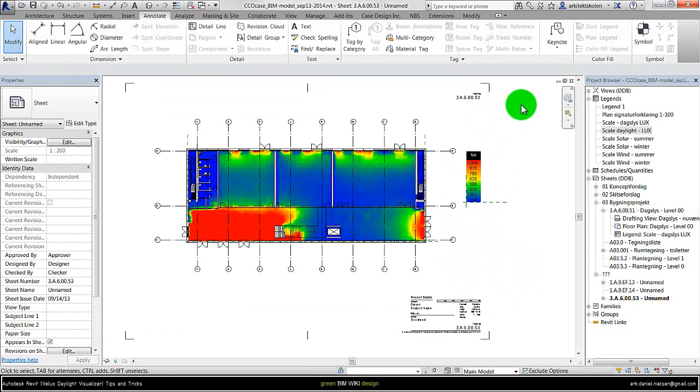So I can print this and document the daylight levels for this project, as well as the traditional drawings.